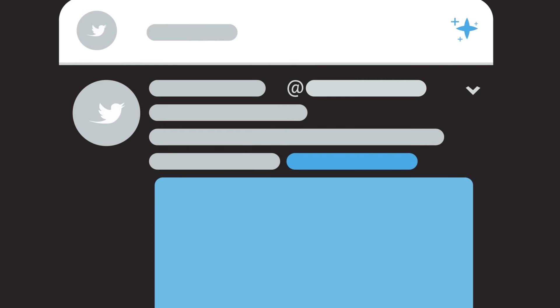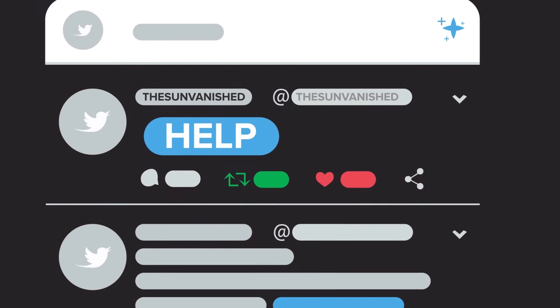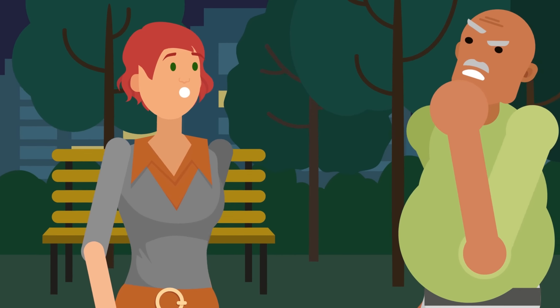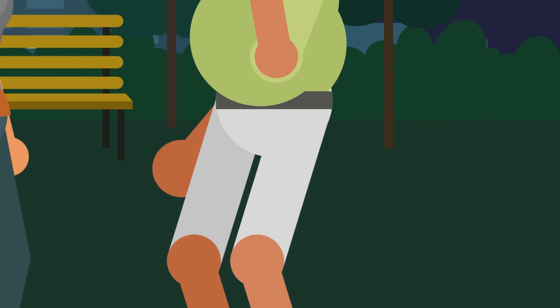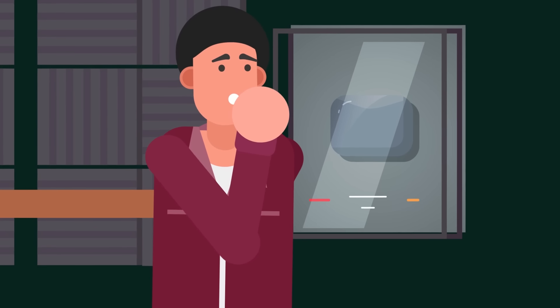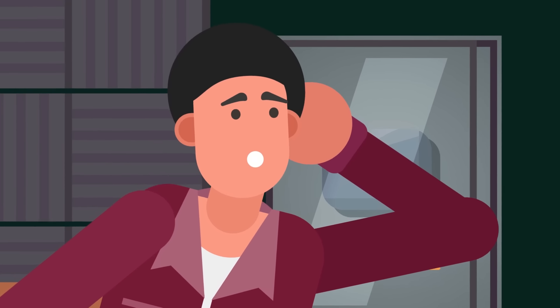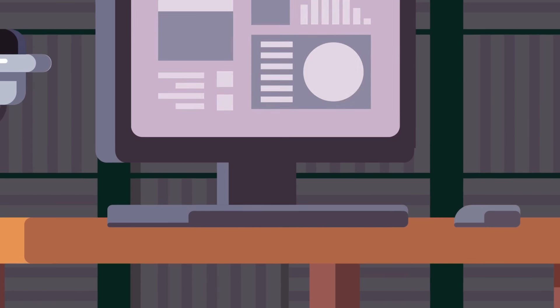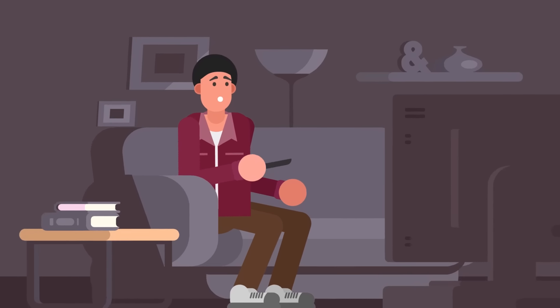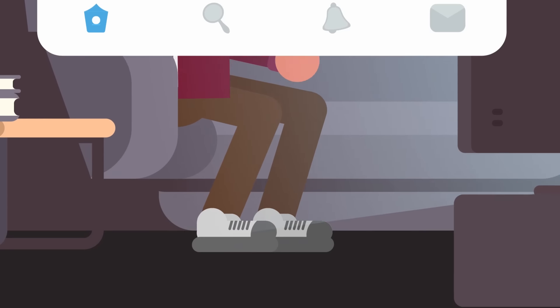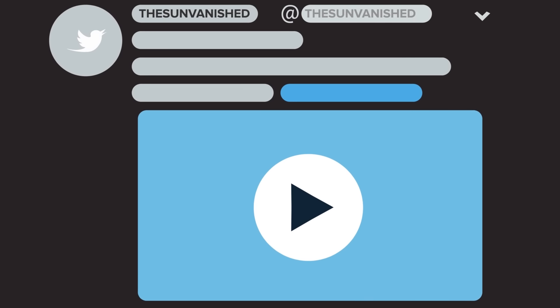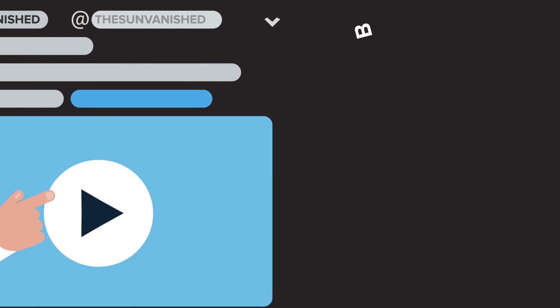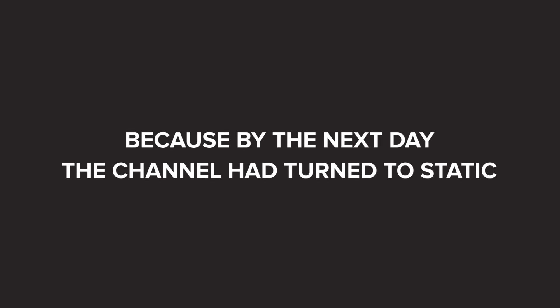The Sun Vanished started tweeting around the same time that the sun disappeared. Their first tweet was simply the word 'help.' Over the course of the day, The Sun Vanished, who we're going to call TSV for short from now on, explained his situation. The sun hadn't come up that morning, and although he could clearly hear the tornado sirens blaring in the next county over, the local weather radar was completely clear. Seeking answers, he turned on the TV and recorded the local news report on the situation. The video posted on TSV's Twitter would prove to be the only record left of those news reports, because by the next day the channel had turned to static.